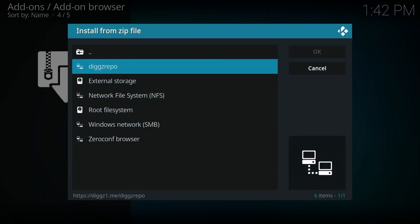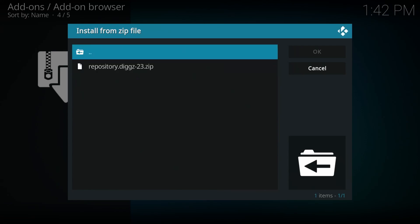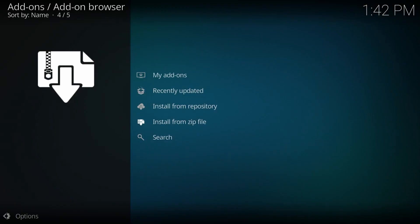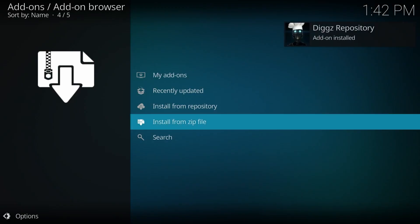Go down to digs repo, or unless you named it something else, and select that and click on it. And select that repository here. Click OK. Give it a second.